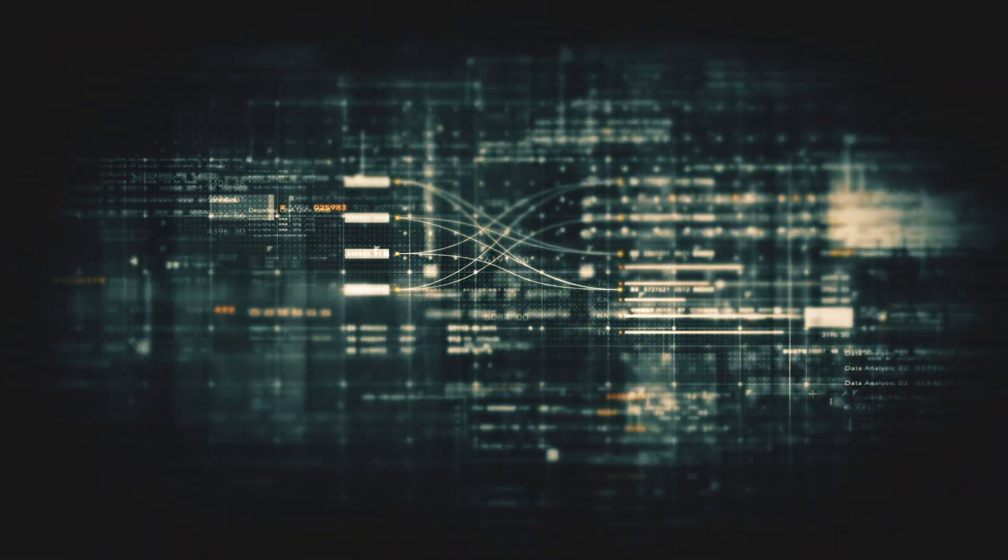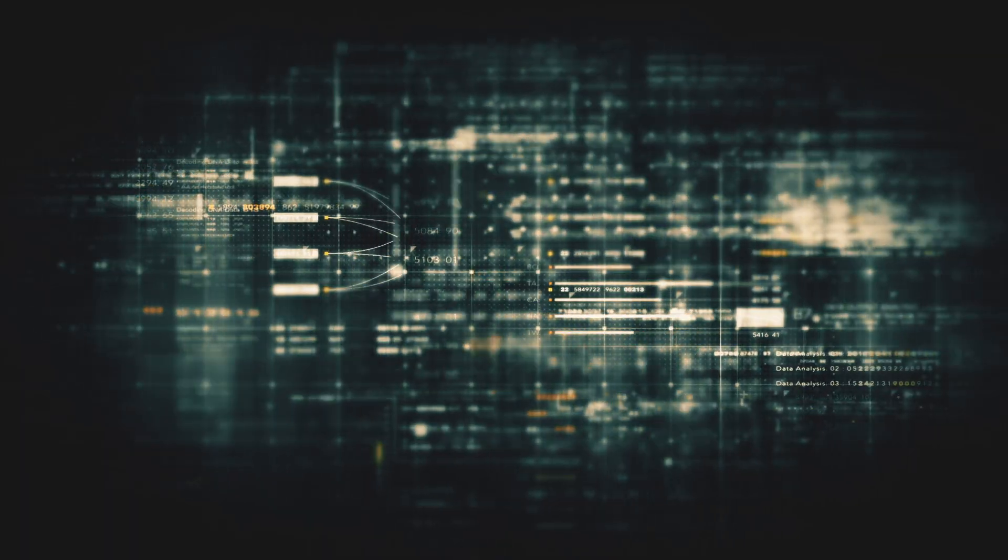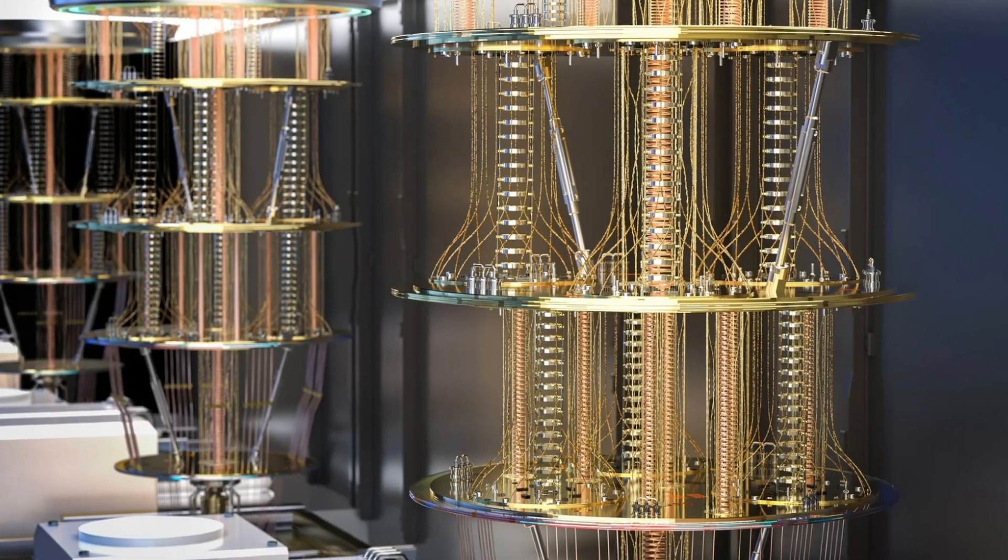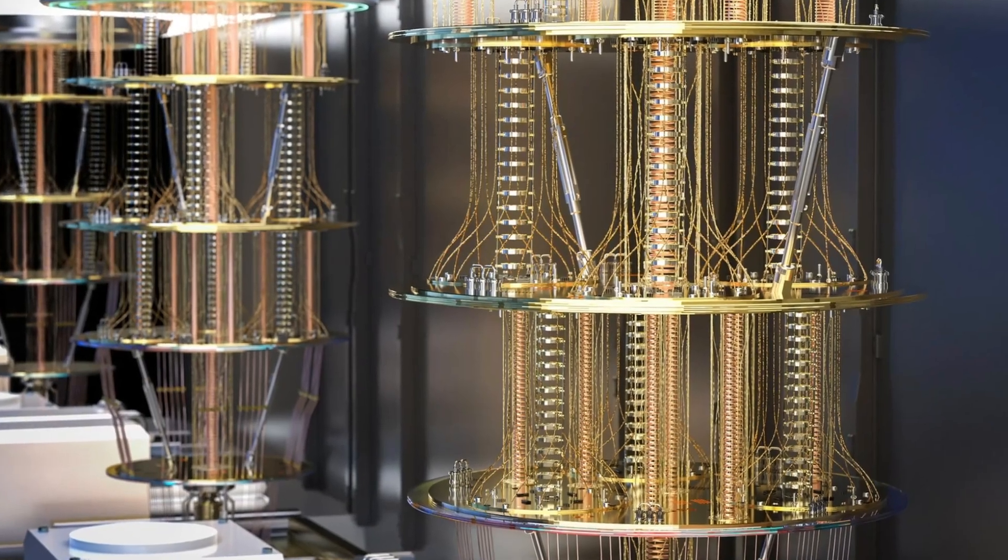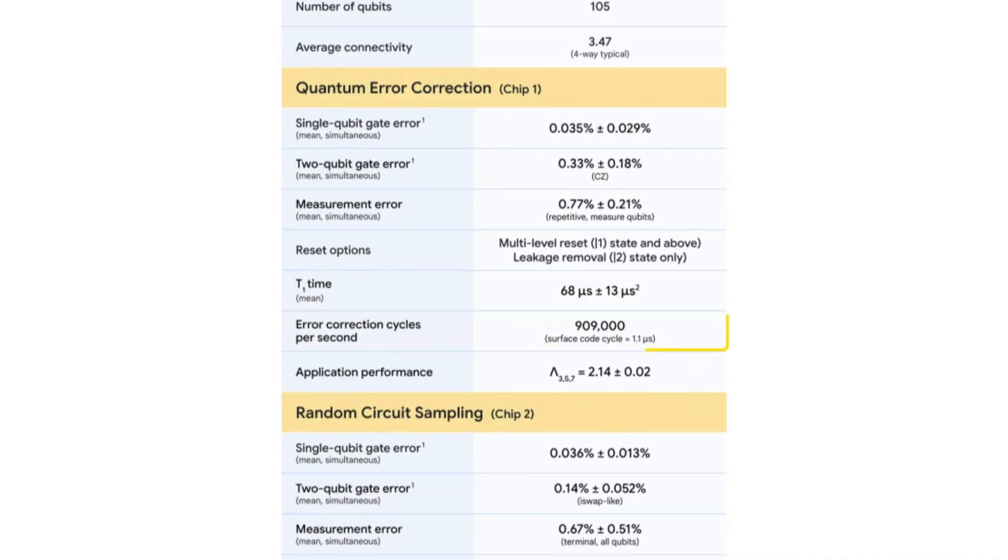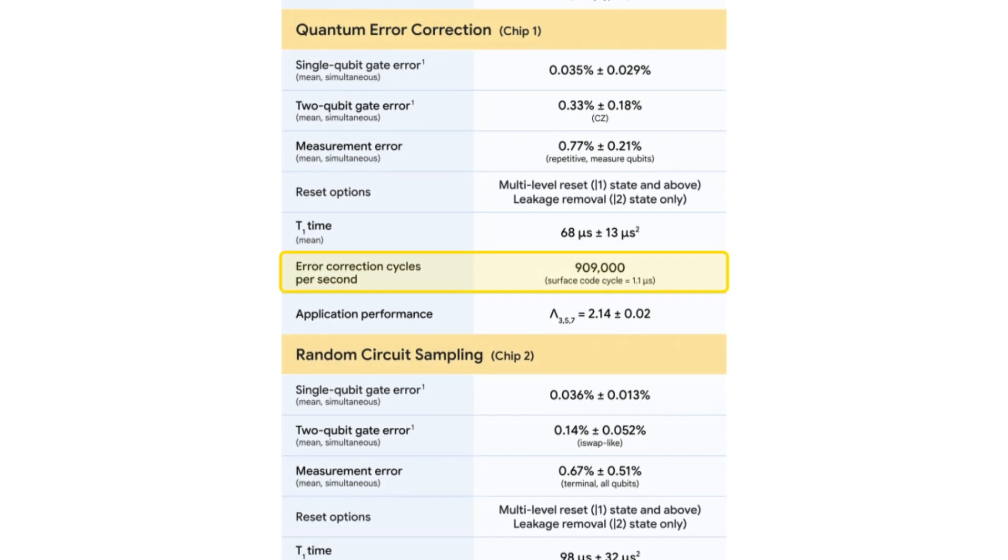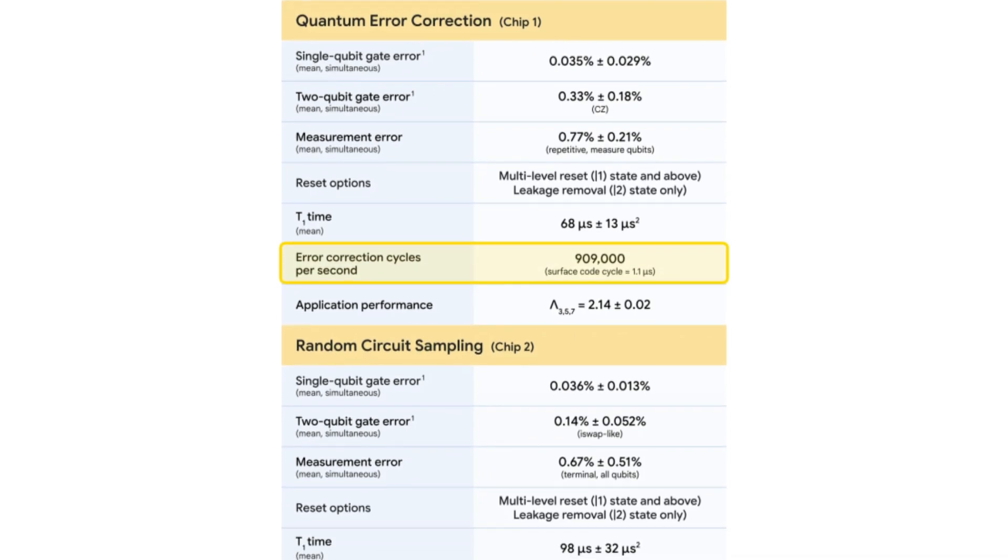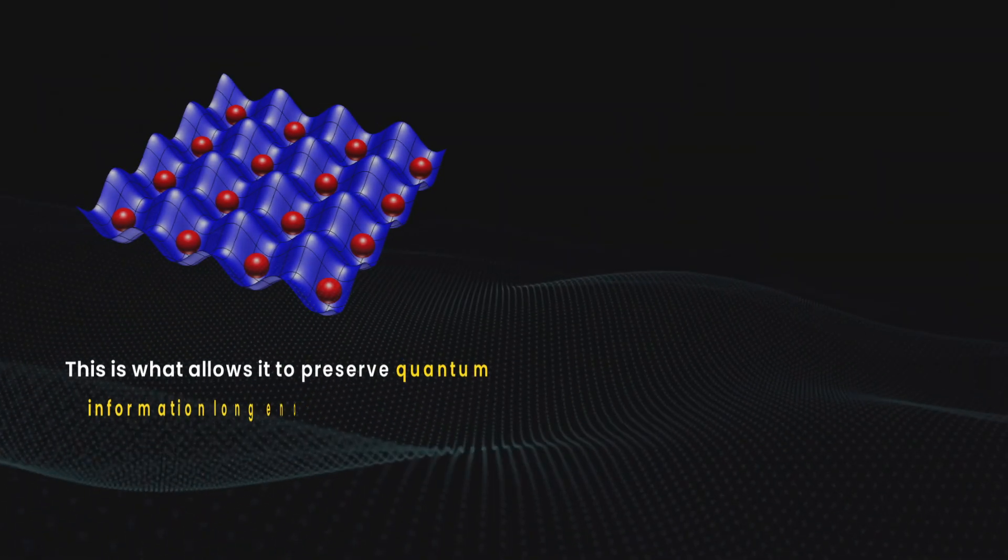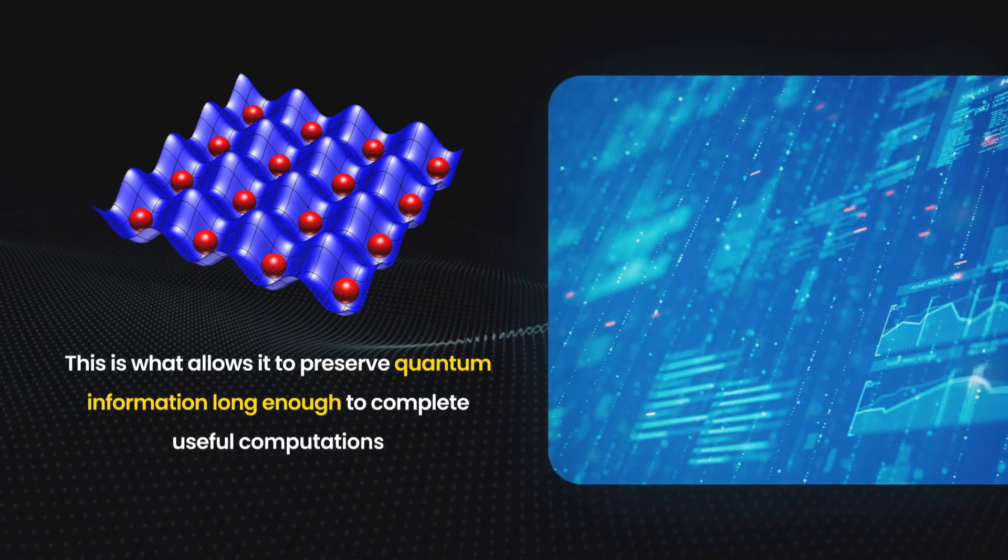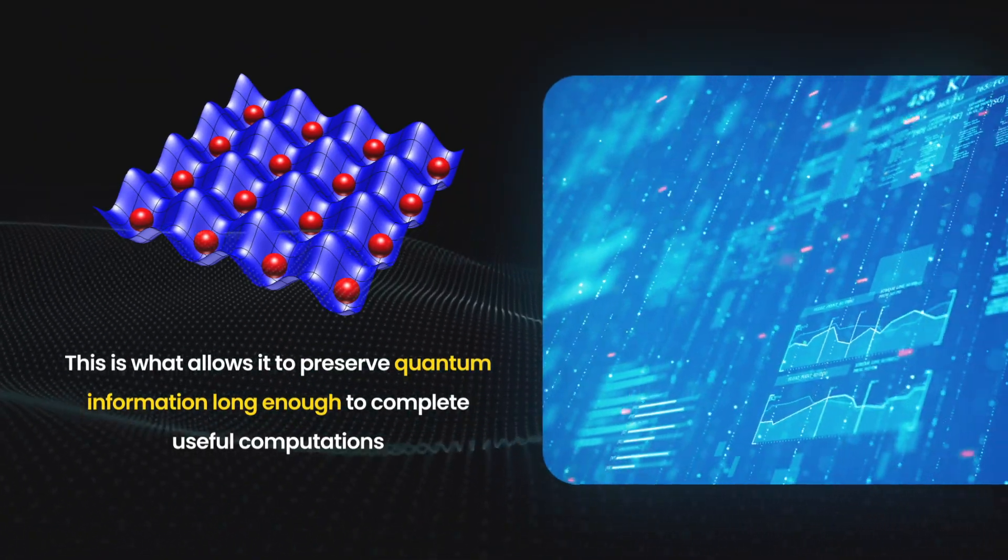To help stabilize operations, Willow performs nearly a million quantum error correction cycles per second. This is what allows it to preserve quantum information long enough to complete useful computations.